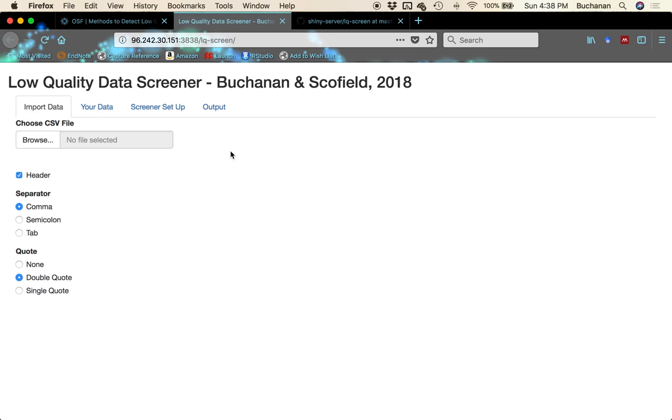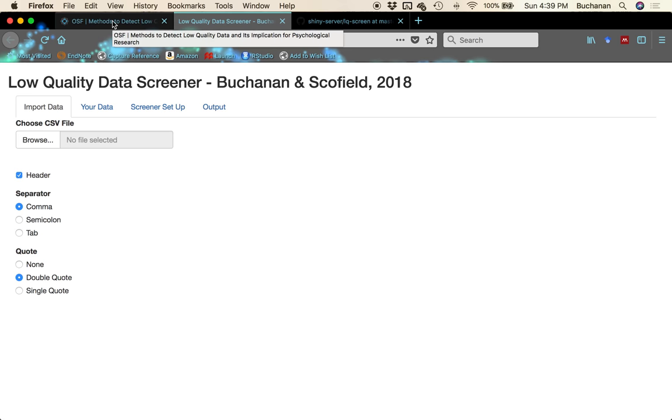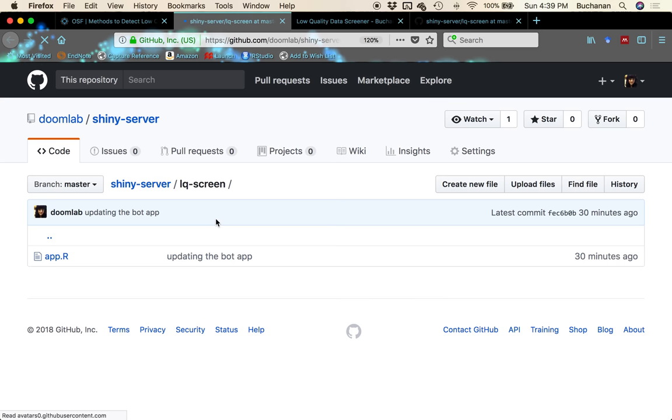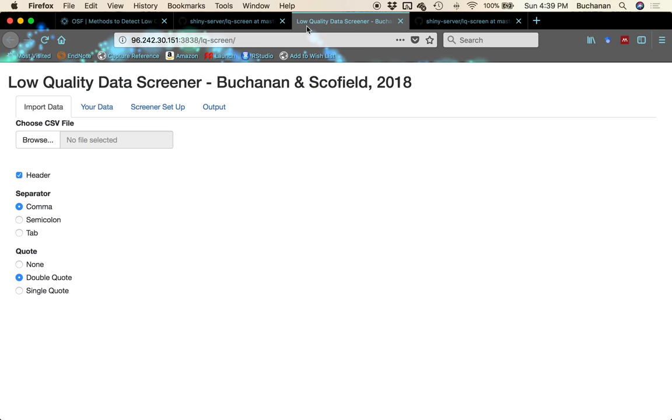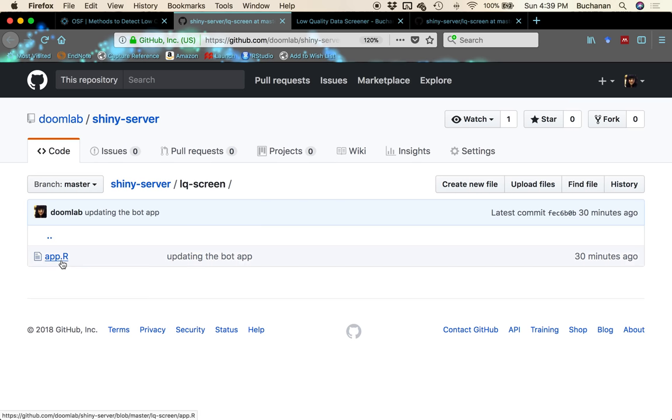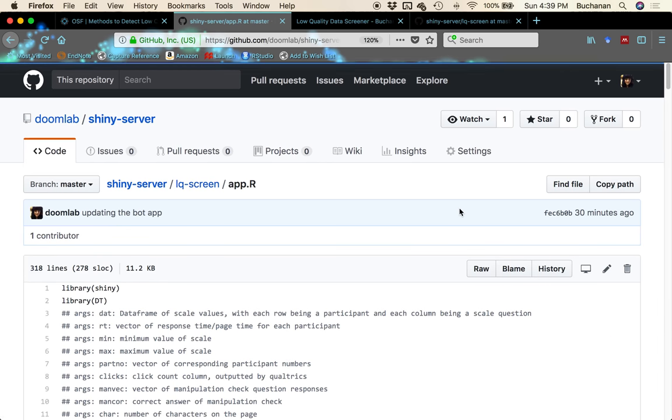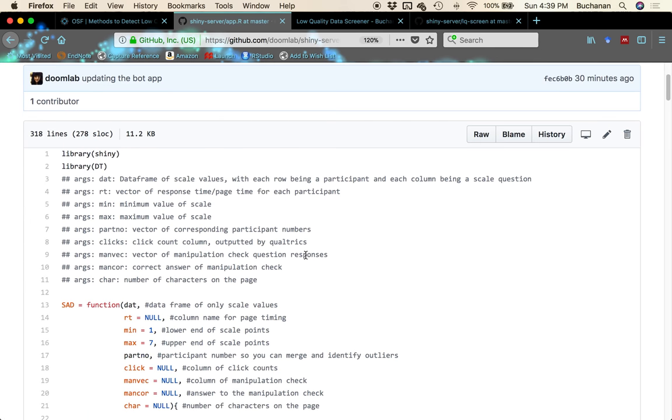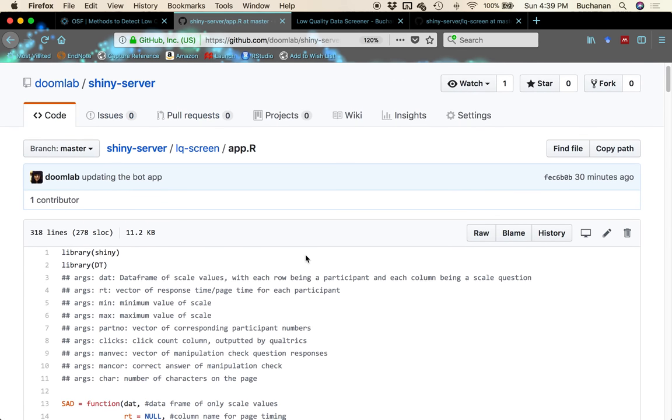We've created an R function for people to use to screen their data. But we know not everyone uses R, so we've also created a Shiny app which allows you to do this entire screening in browser. I would recommend doing it offline if you can because the in-browser version can be a little slow. The place that you would find the Shiny app in browser is linked here on our OSF page and all of the information that I'm going to talk about today can be found on this OSF page including the examples that I'm going to go over.